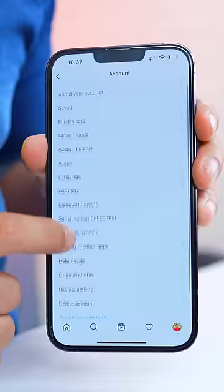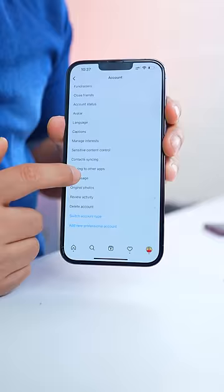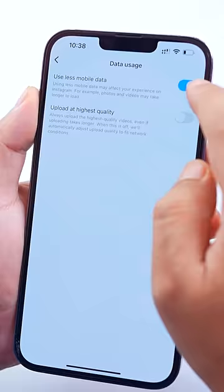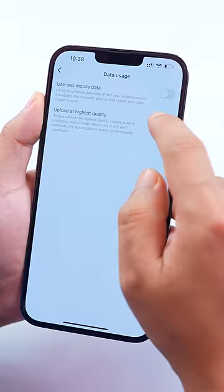Click on Settings, click on Account, go to Data Usage, turn off this option and Upload at High Quality. Many people learn how to upload photos and videos, but the quality degrades. That problem will be fixed with this setting.